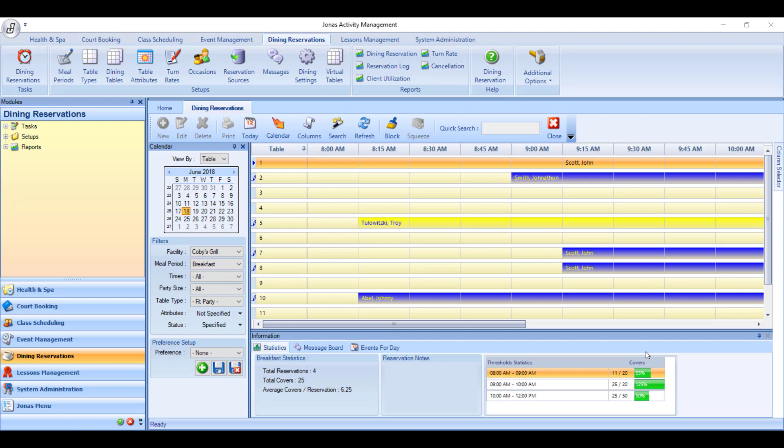To make a dining reservation, first click on Dining Reservations, and then Dining Reservations in the top left corner. This will open up your reservation screen.